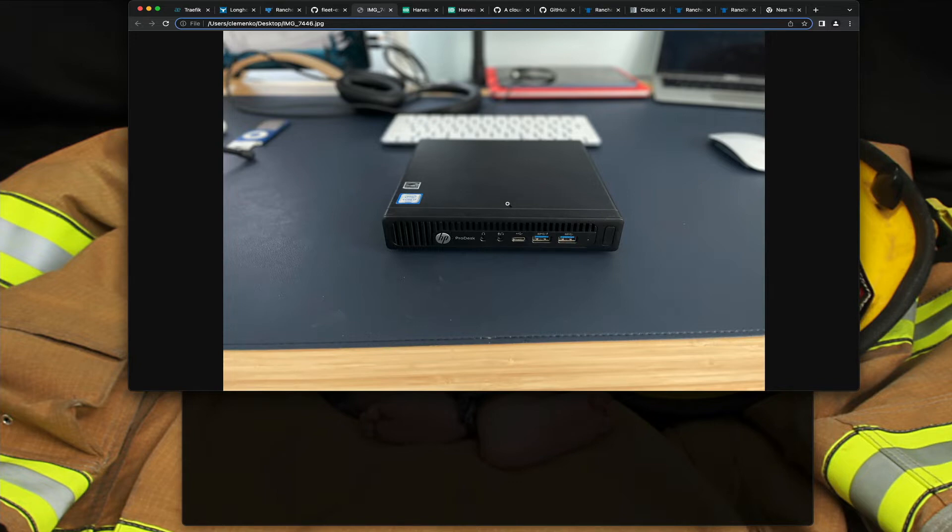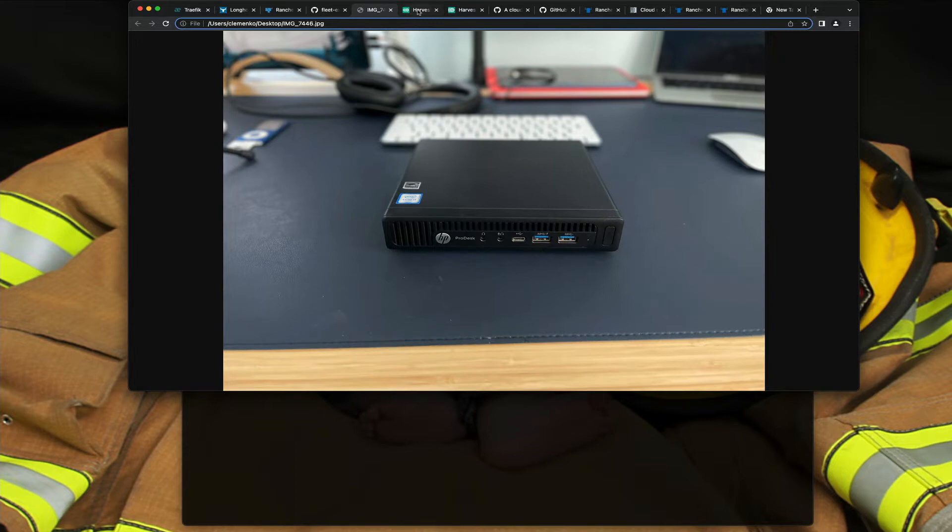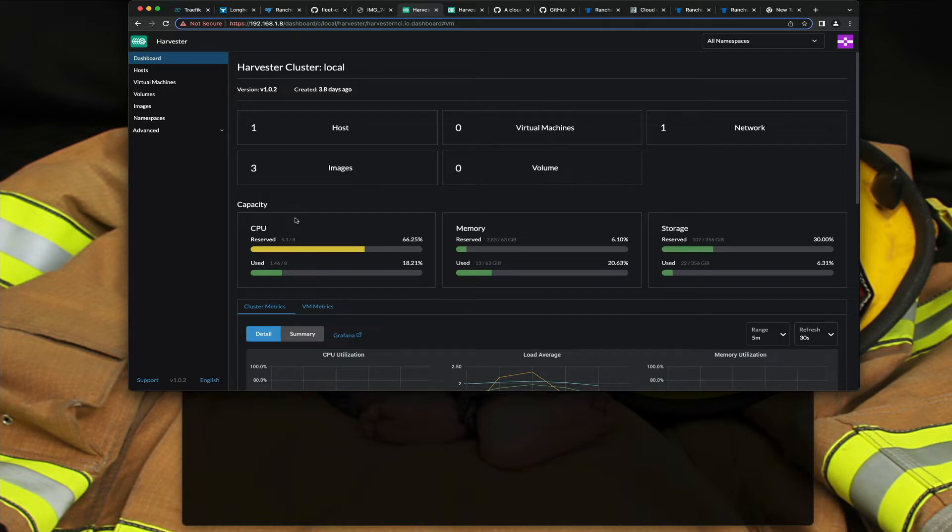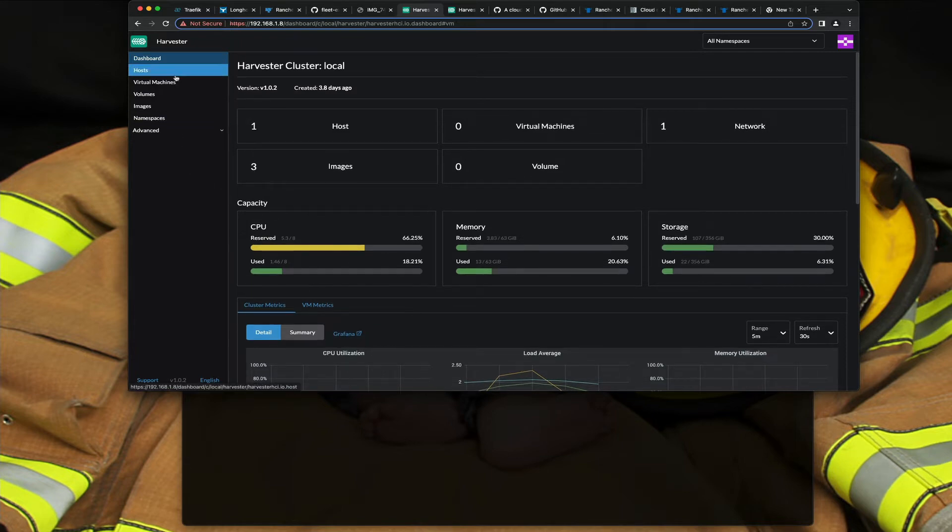I've got another one of these in my closet, and being able to use Harvester to spin up VMs, one of the nice things about it is you can use a single NIC, but it requires a little bit of tweaking.